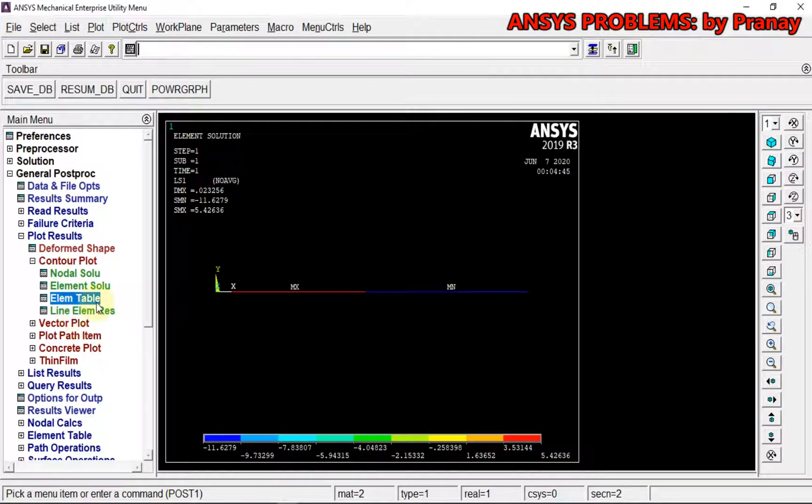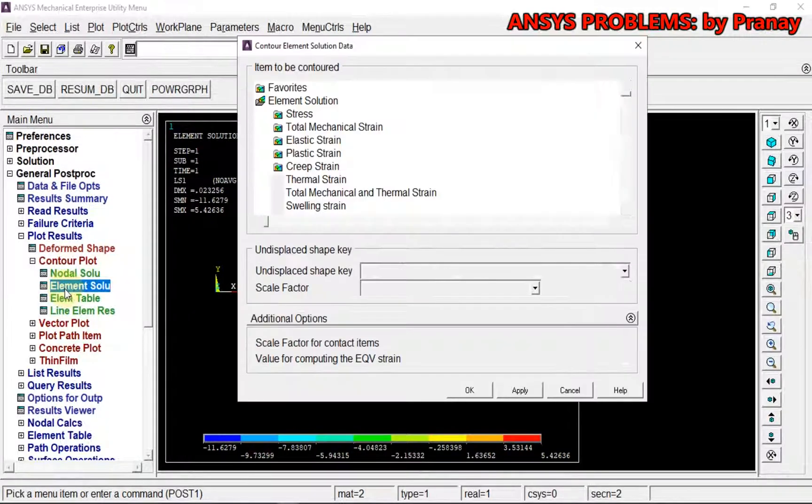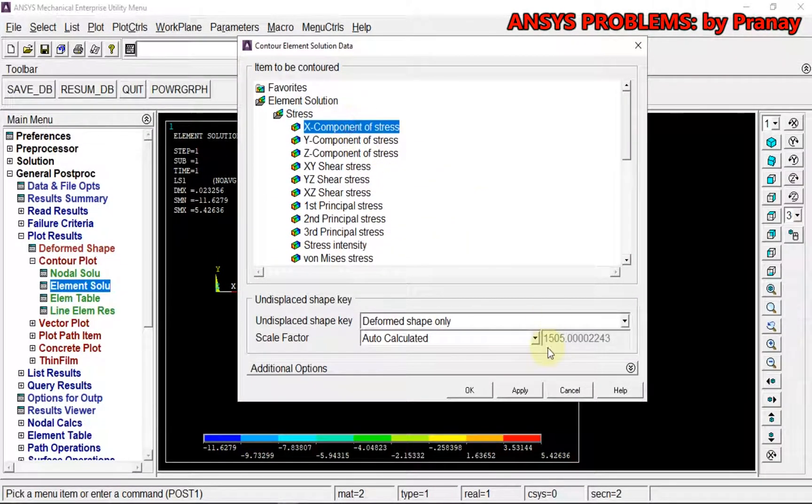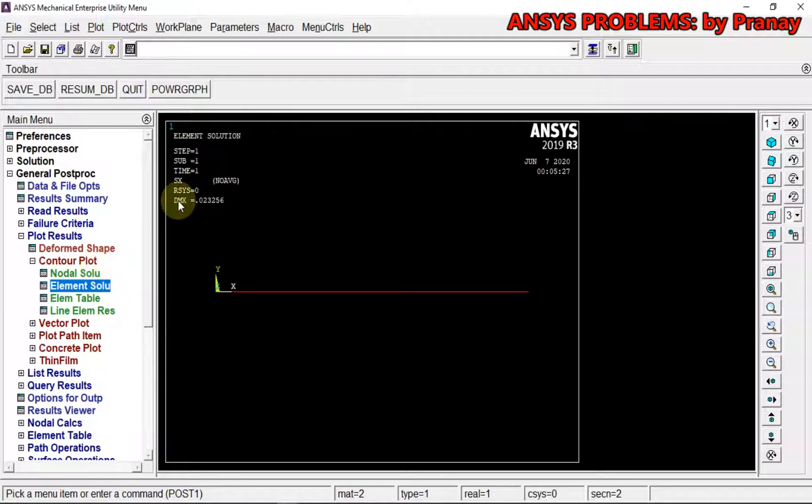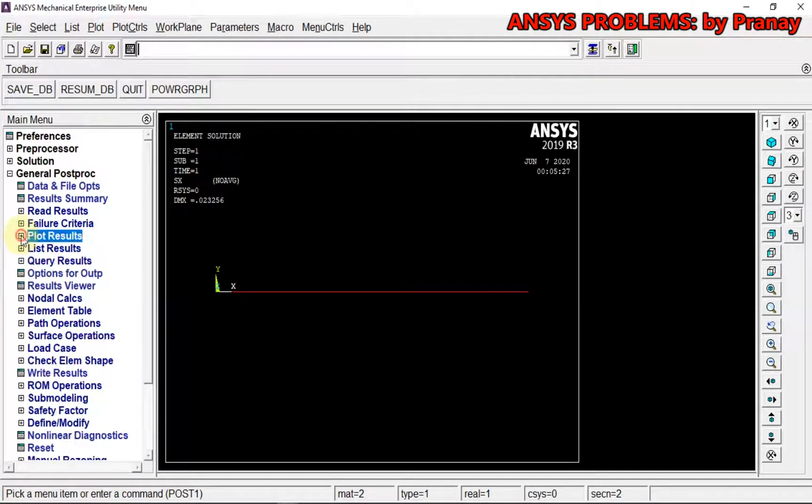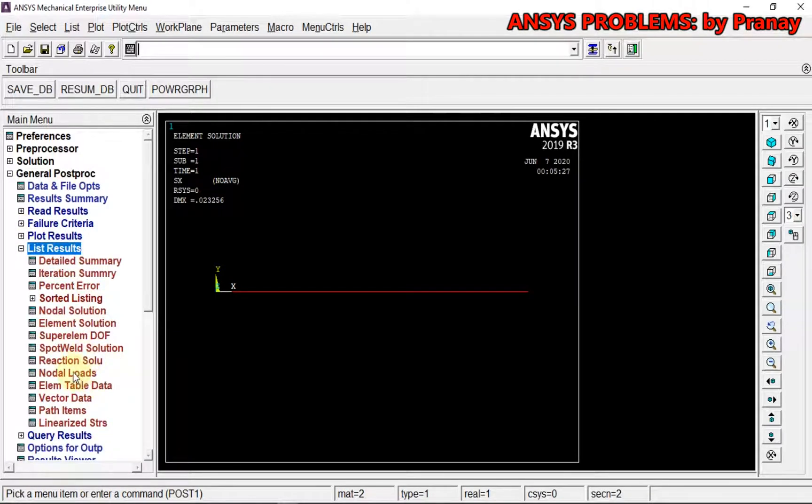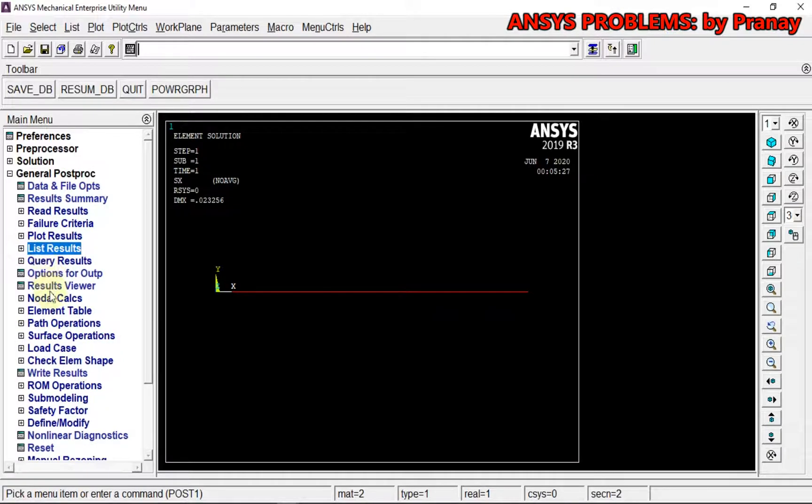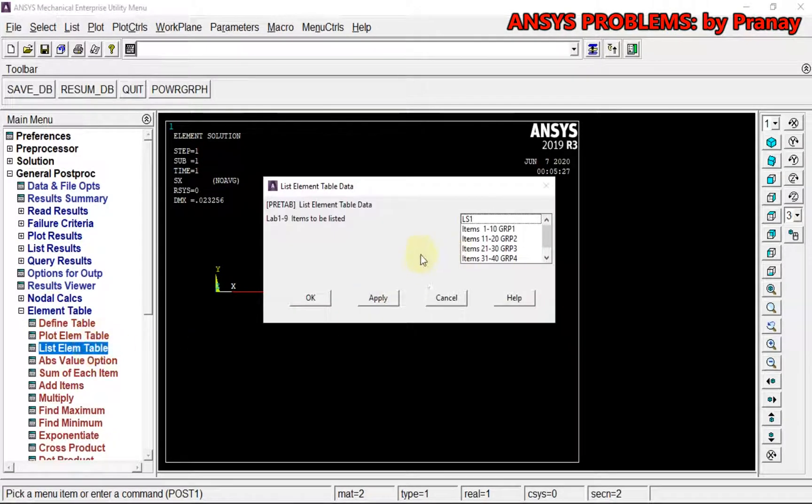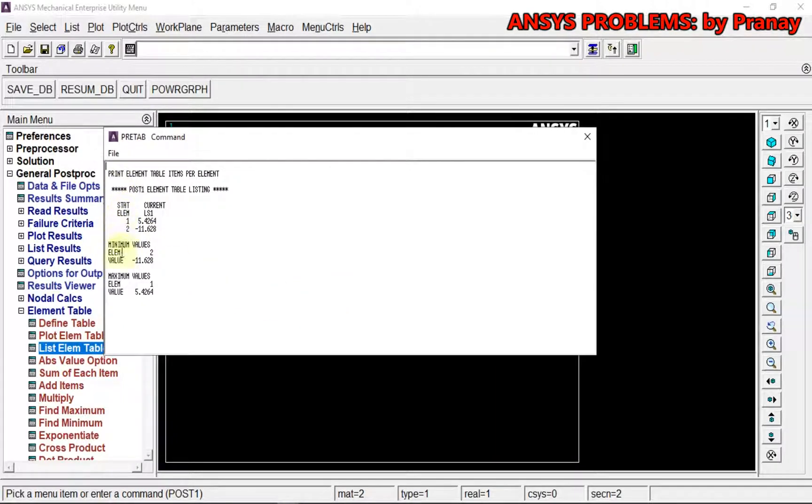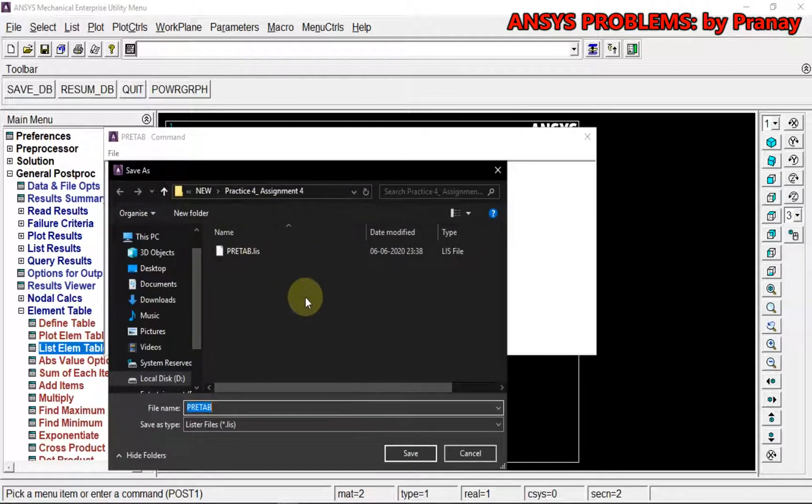If you want to list the table, this is the displacement. If you want to list the element table, we can go for List Data Element table and list Element Table LS1. From here also you can see we have two values, minimum and maximum stresses, which you can save.